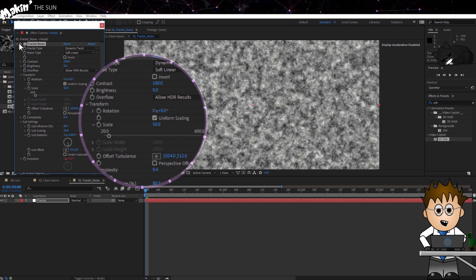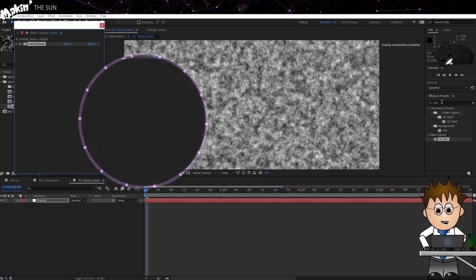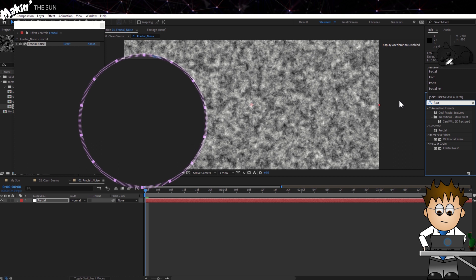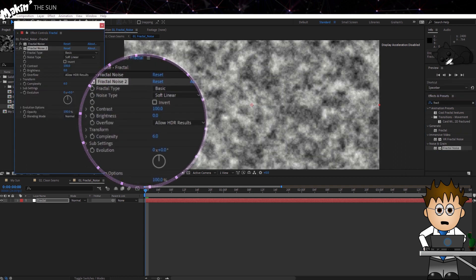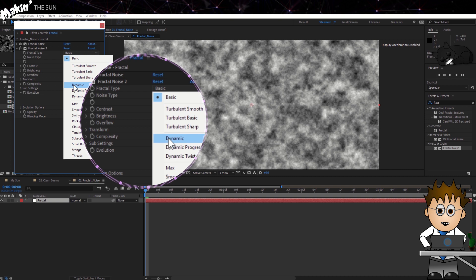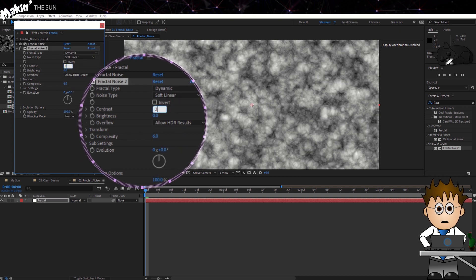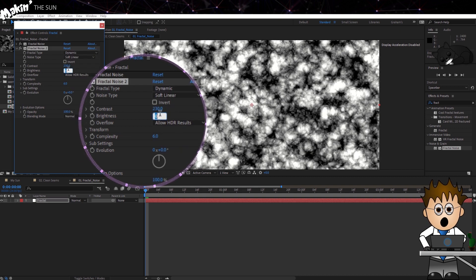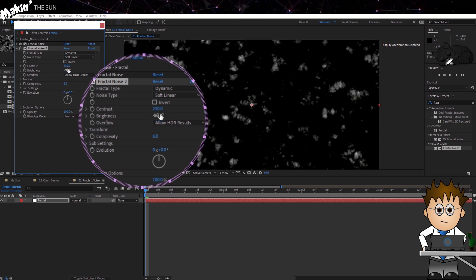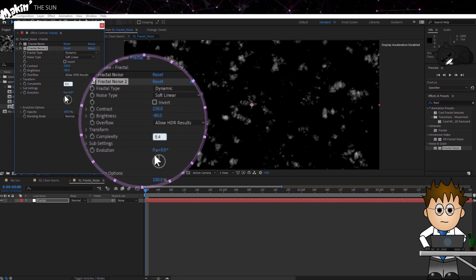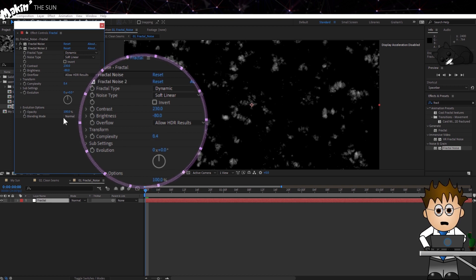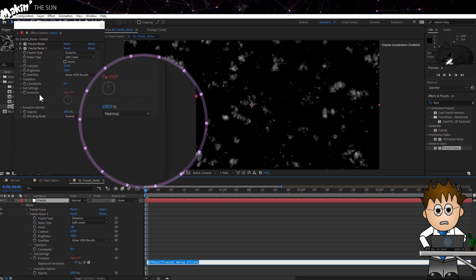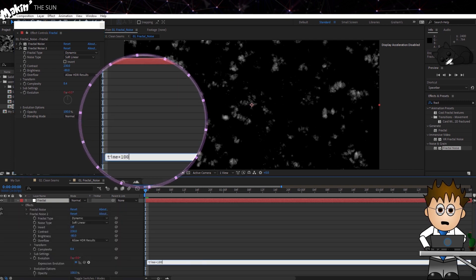Now, add in a new Fractal Noise layer to the same solid. Set this type to Dynamic. Set the contrast way up to 230, and the brightness down to minus 80. And let's up the complexity to 8.4. Now let's add an expression to control the evolution. Alt-click on the Evo stopwatch, and in the Expressions area, type Time x 100.